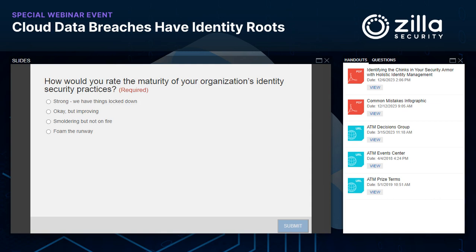This conversation between two identity security experts will provide prescriptive guidance on ensuring your cloud identity strategy is solid and serves as a critical foundation for securing the cloud. Now let's look at the poll results: most people — 53% — are okay but improving. Second was strong, at 24%. Smoldering but not on fire came in at 16%, and 5% are foaming the runway.